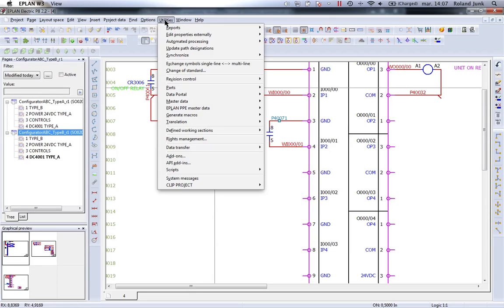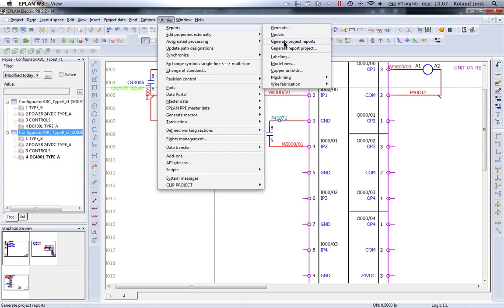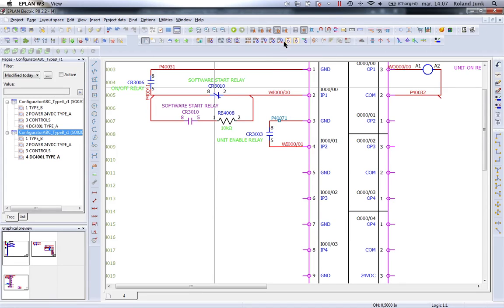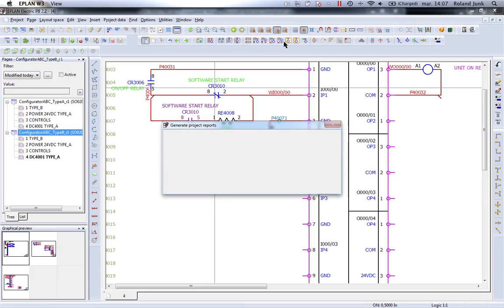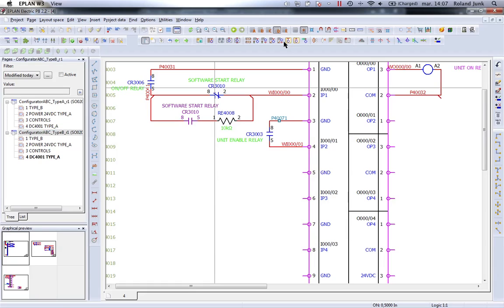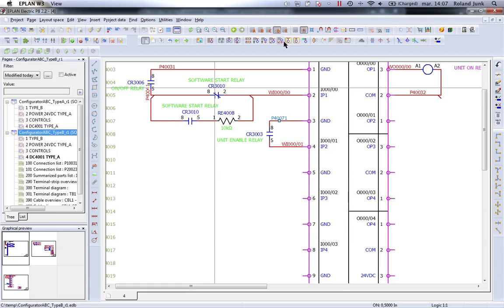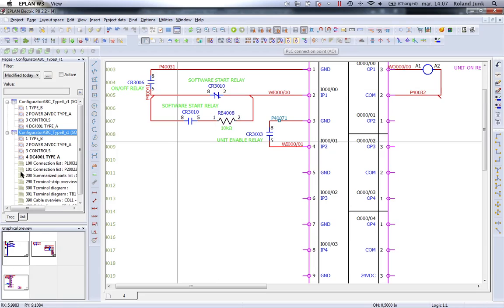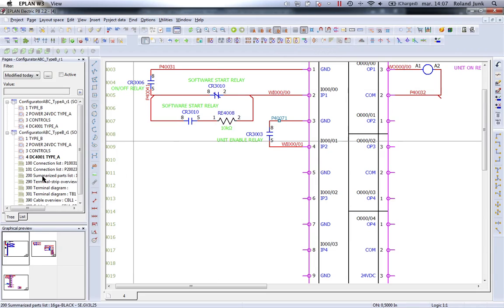The last step before we actually release this document - and this is really the power of Eplan - in one single click, you can generate a terminal diagram, a connection list, a wire list, a terminal diagram, a bill of material. Let's start with a bill of material. Here is a bill of material that got generated automatically out of what we have here.